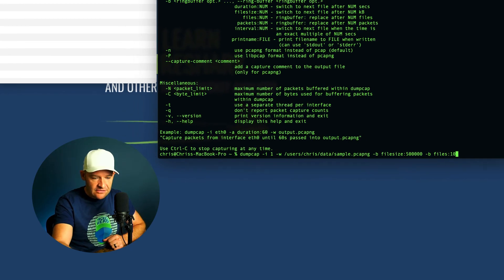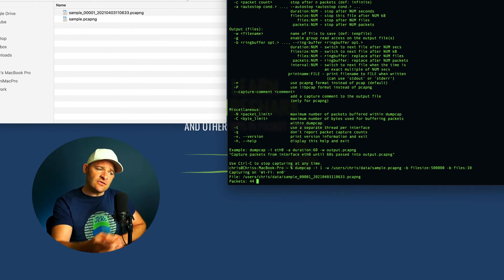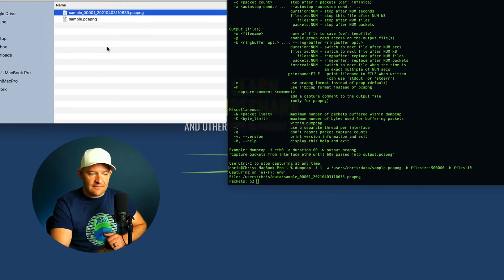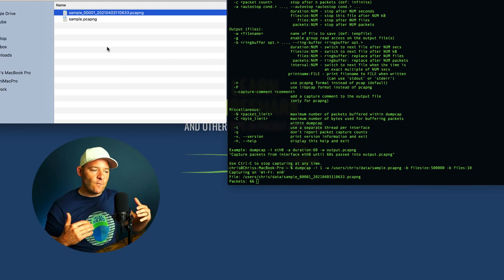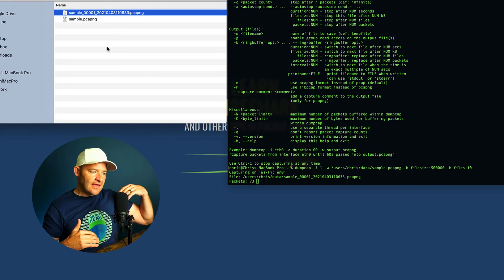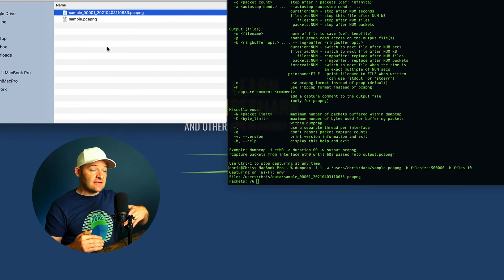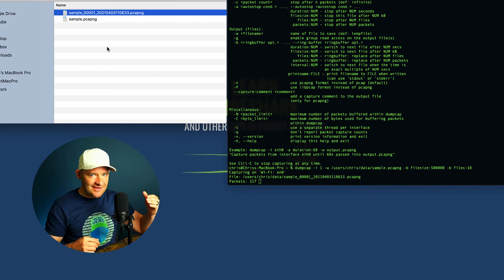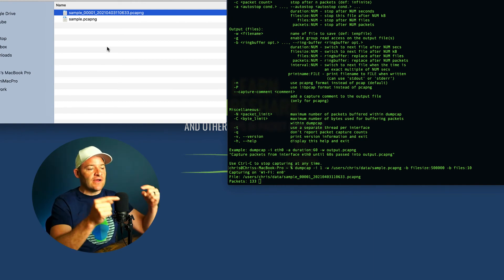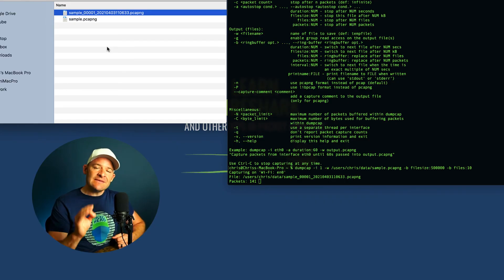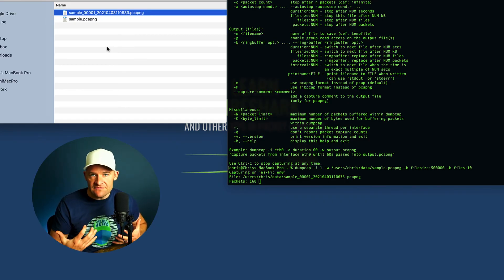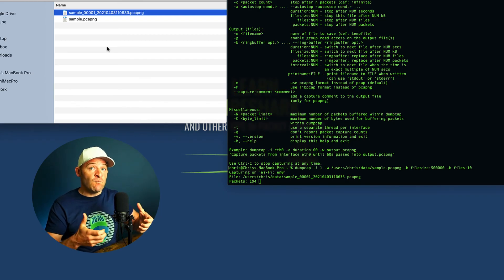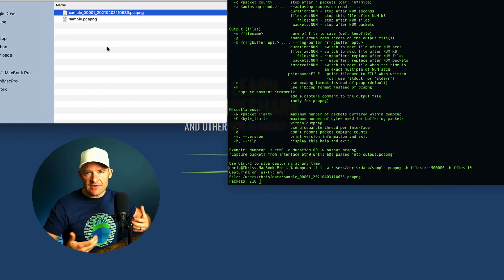Looking at the command, that looks good. Over in my data folder I can see the first pcap starting to collect data. Once it hits 500 megabytes, I'll see sample number two with a timestamp, then sample three, four, and so on. Once I hit 10 files, the 11th will overwrite number one. Keep in mind: if you're in a high-throughput, high-bandwidth environment, you might want to use larger pcaps and have more files in your ring buffer to make sure you keep up with the ingress data.